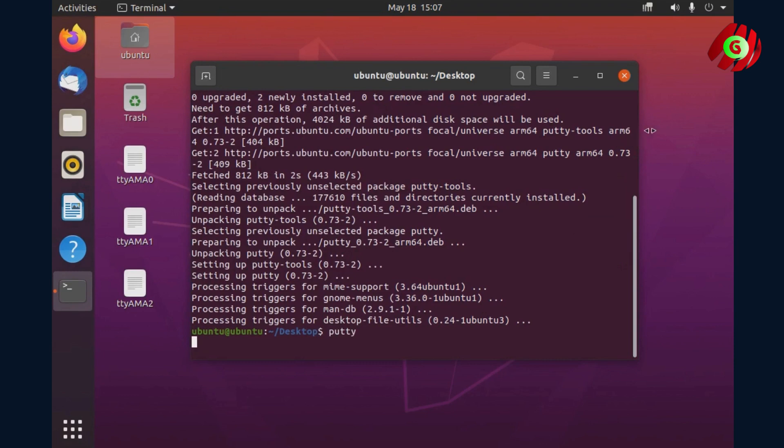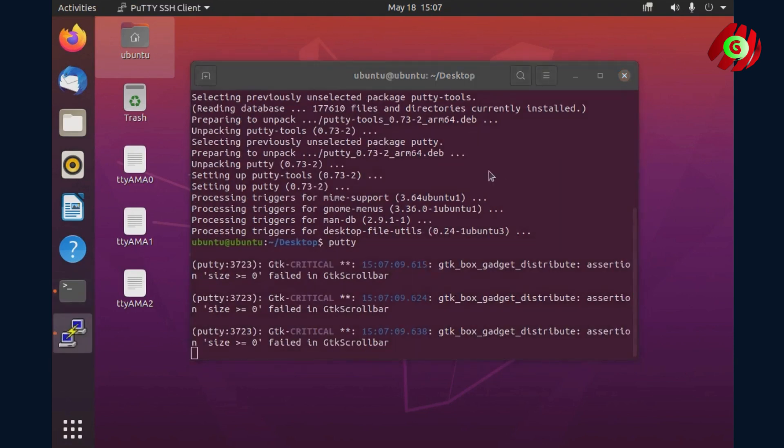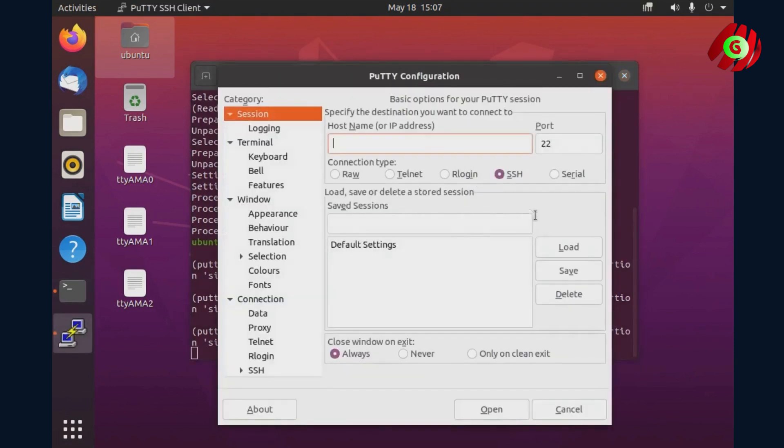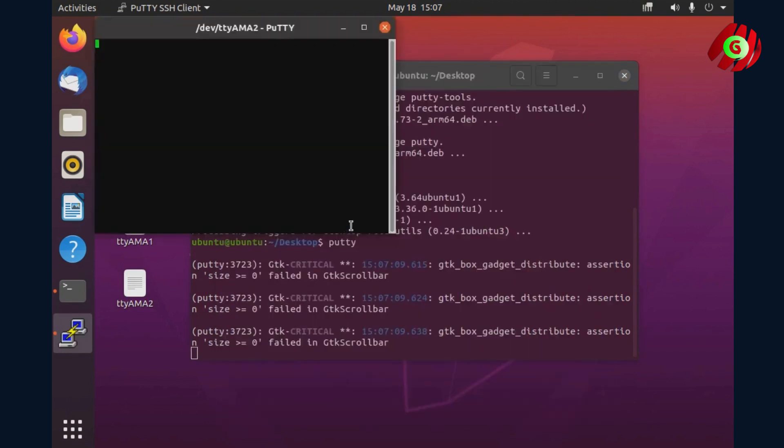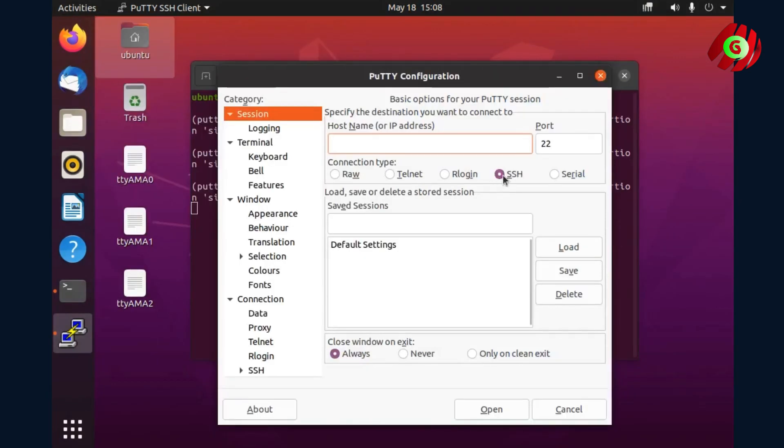To open PuTTY, just input PuTTY in the terminal and press ENTER. A UI will be prompted. Select serial and input /dev/ttyAMA2 with any baud rate you prefer. Open it and type something. You will see it is sending back. It is echo back from the shorted wire. We will receive nothing if removing the wire.